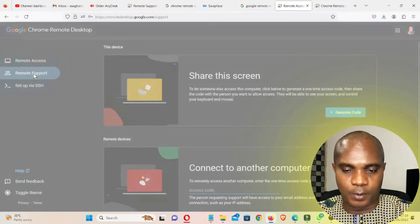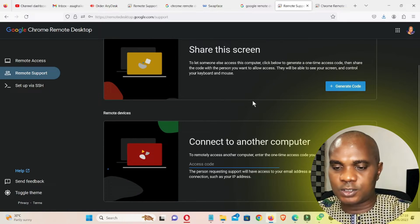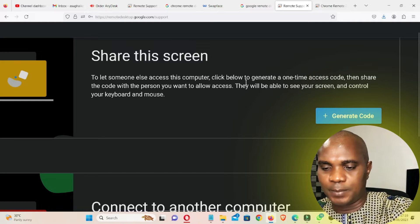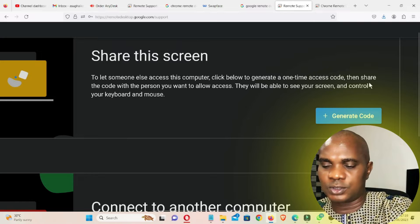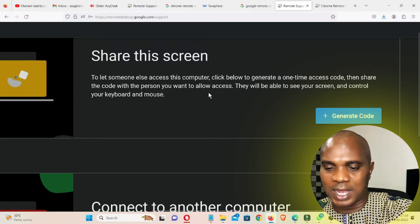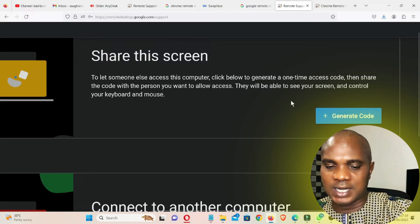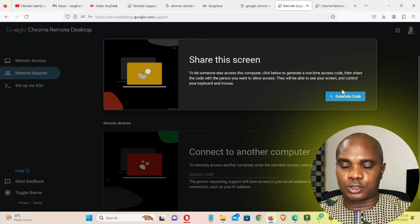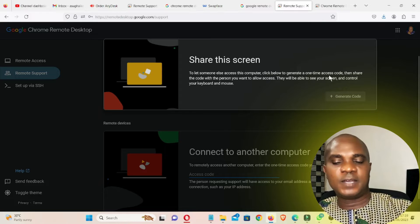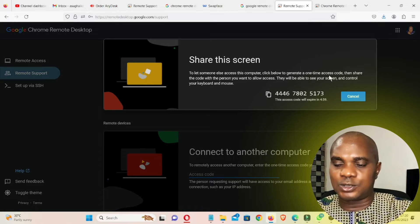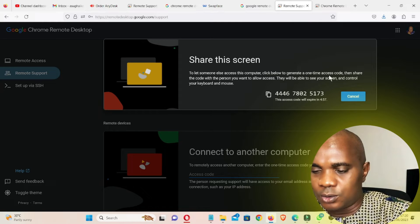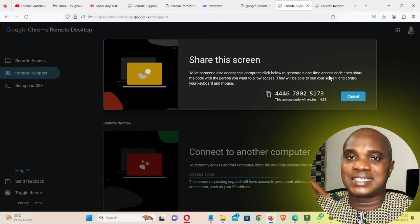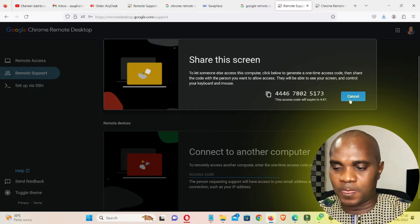Now go to Remote Support, which is the next tab. Remote Support is where you can share your screen. Click below to generate a one-time access code, then share that code with the person you want to allow access. They will be able to see your screen and control your keyboard and mouse. Click Generate Code — it will generate a code. Copy this code and send it to whoever wants to come into your system.